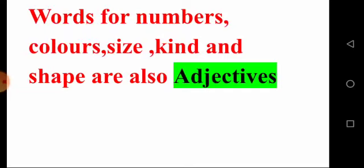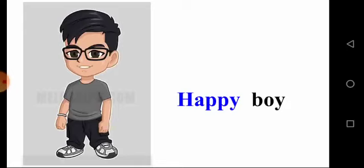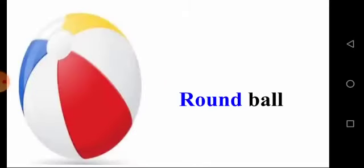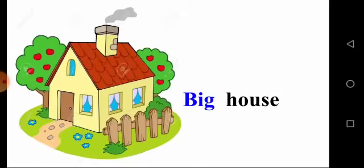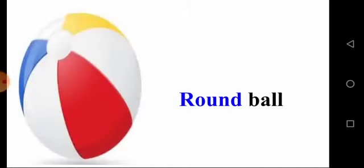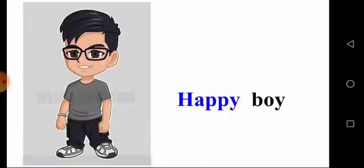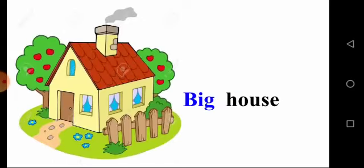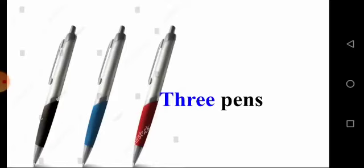Let's see some examples for adjectives: happy boy, green parrot, round ball, big house, tree paints. These are all examples for adjectives.